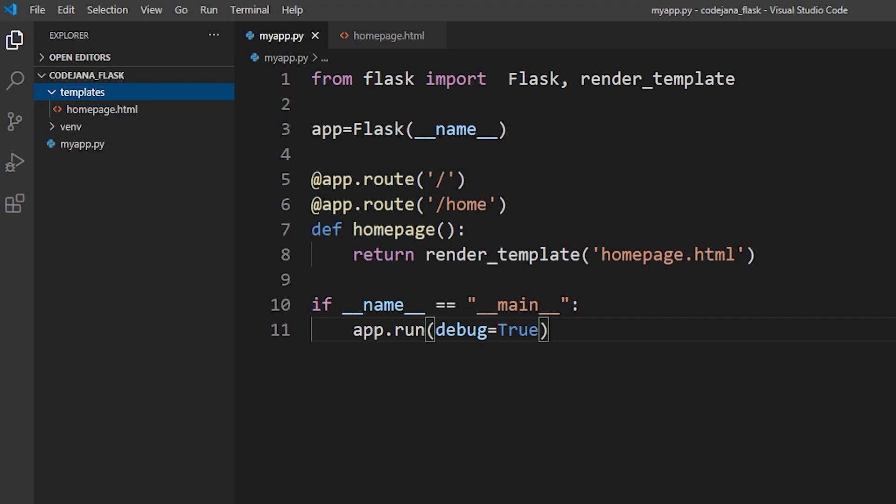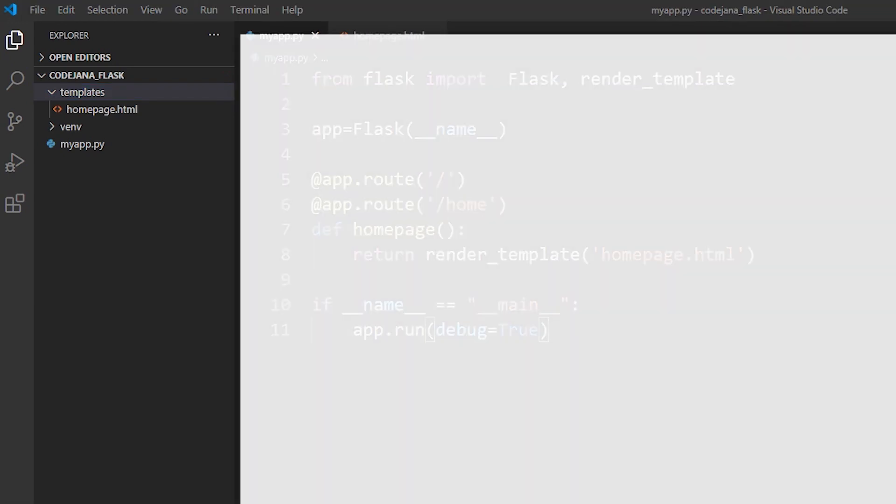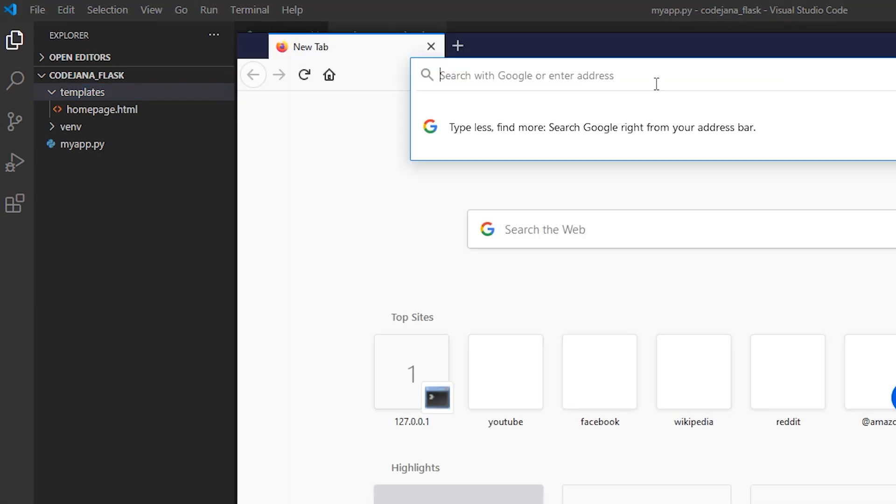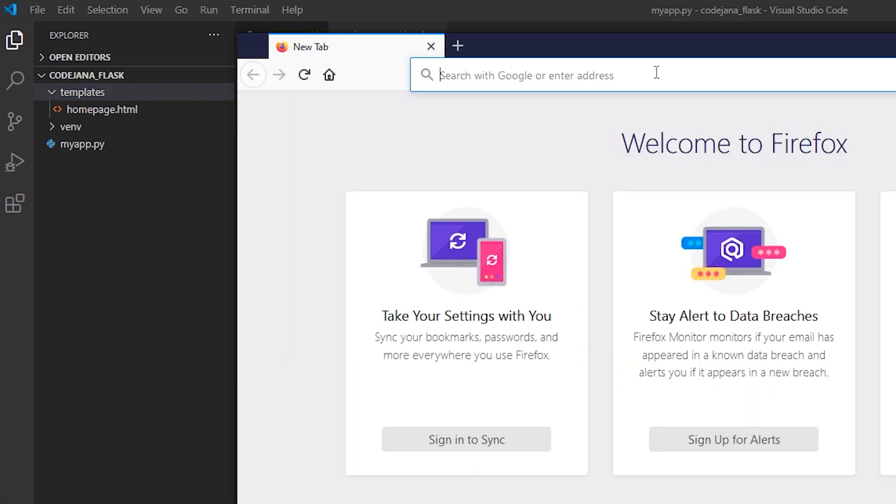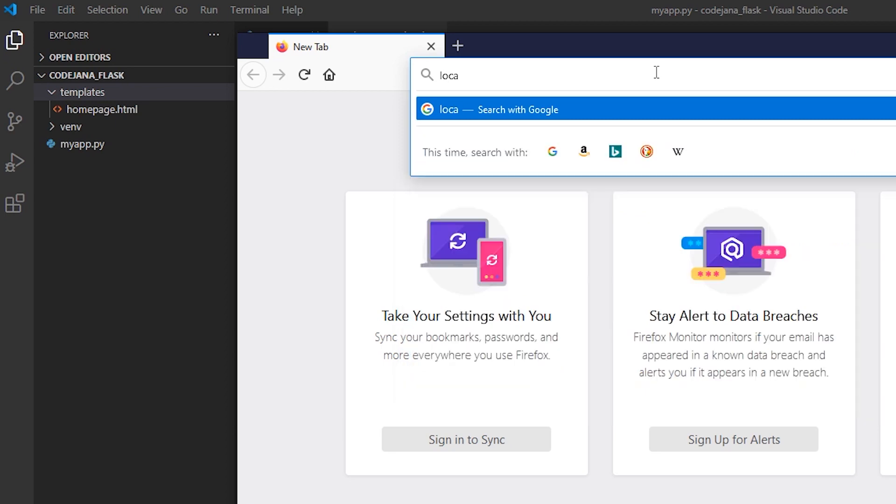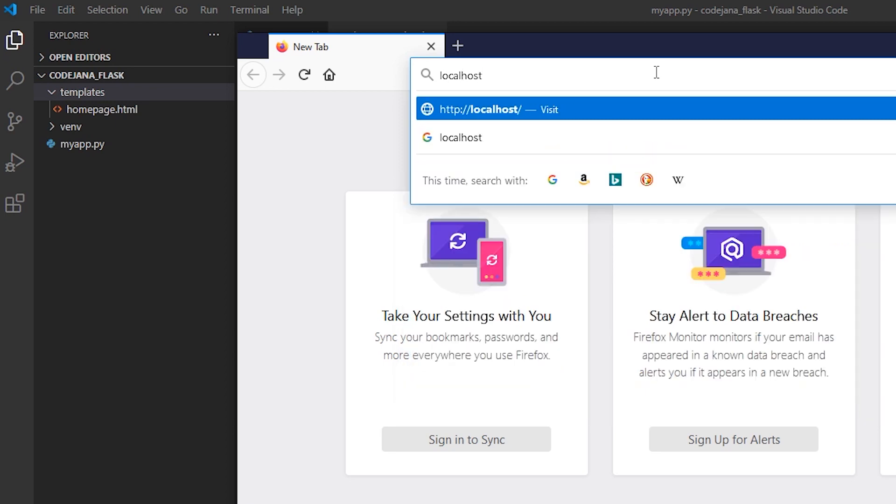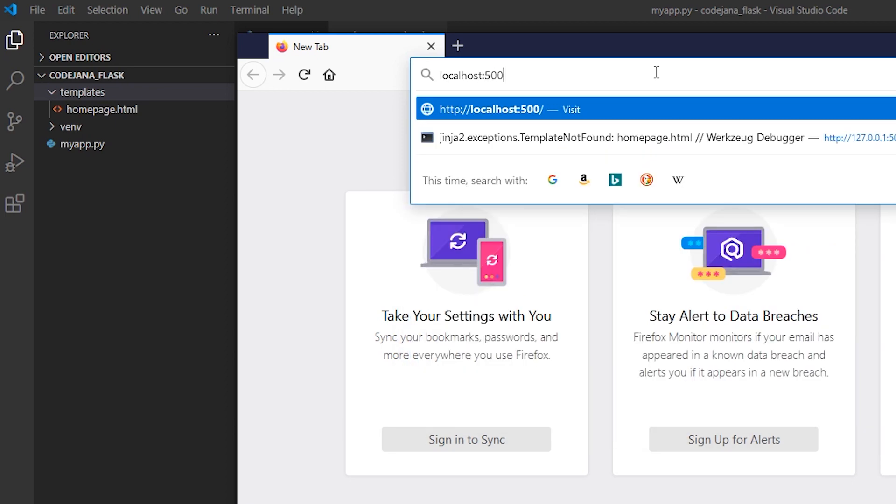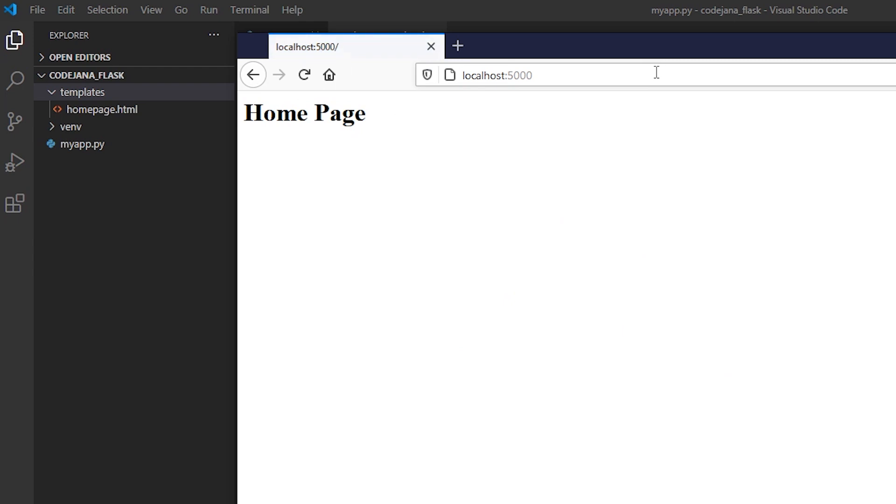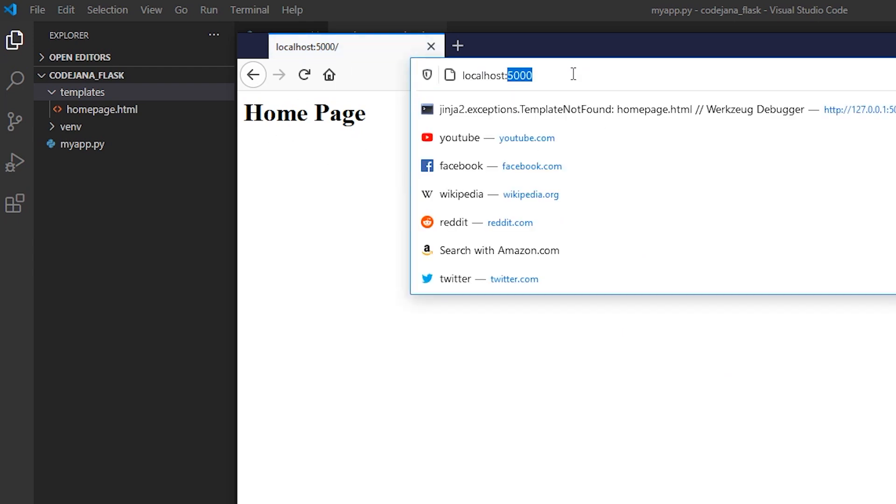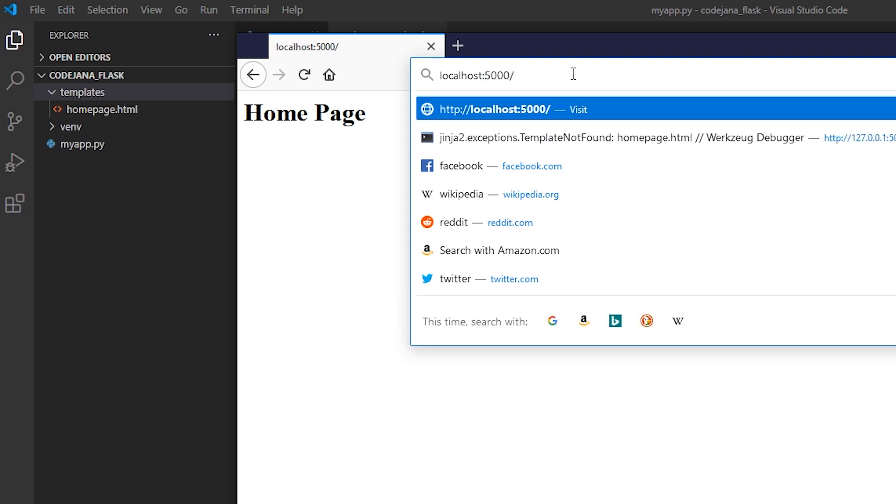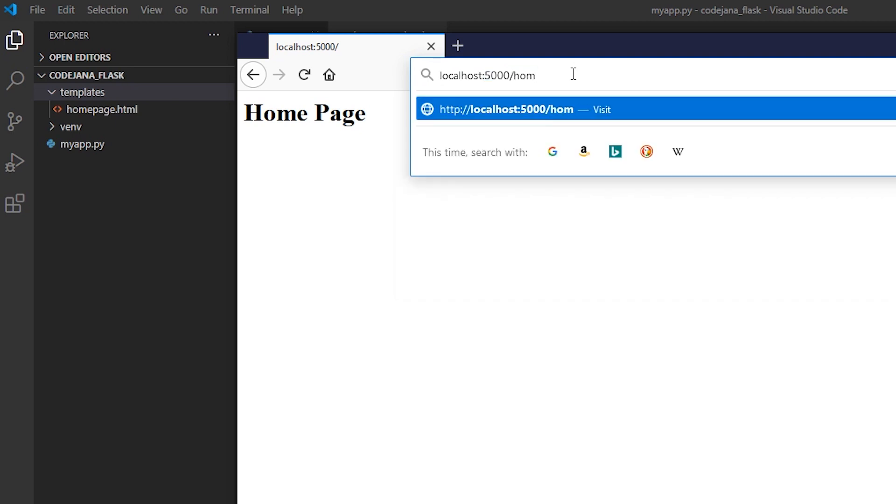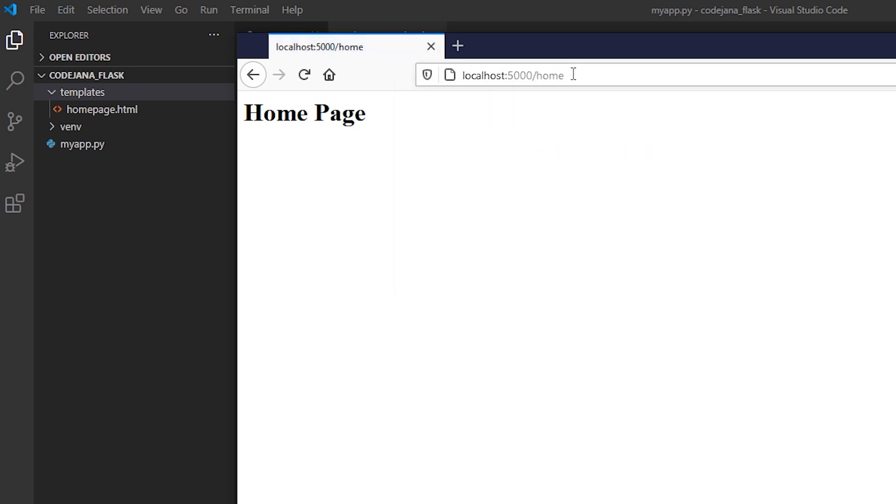You can just either open Firefox or Chrome as it is. Type localhost:5000 and as you can see our home page has appeared. Or if you want to test the new route as well use slash home. So both of those routes are working and it has also recognized that we want to render this homepage template.